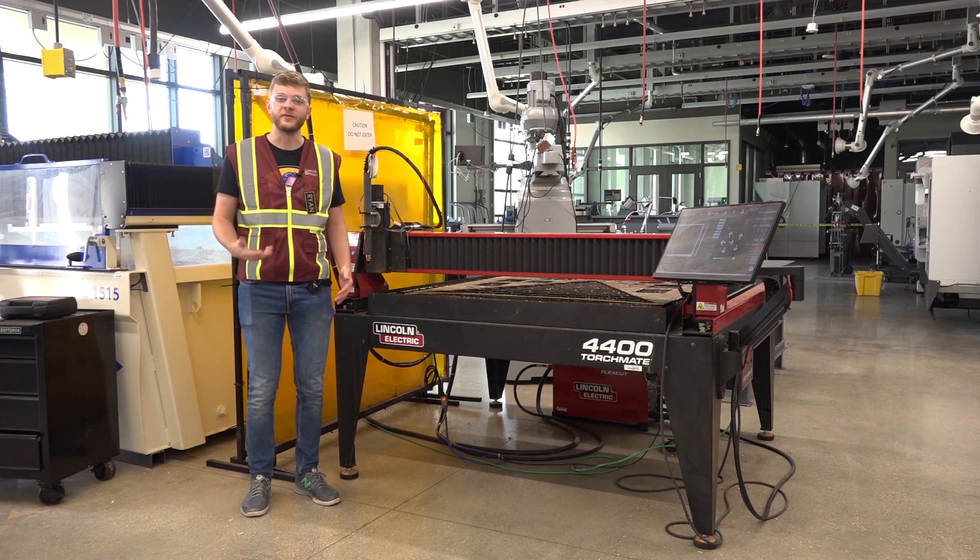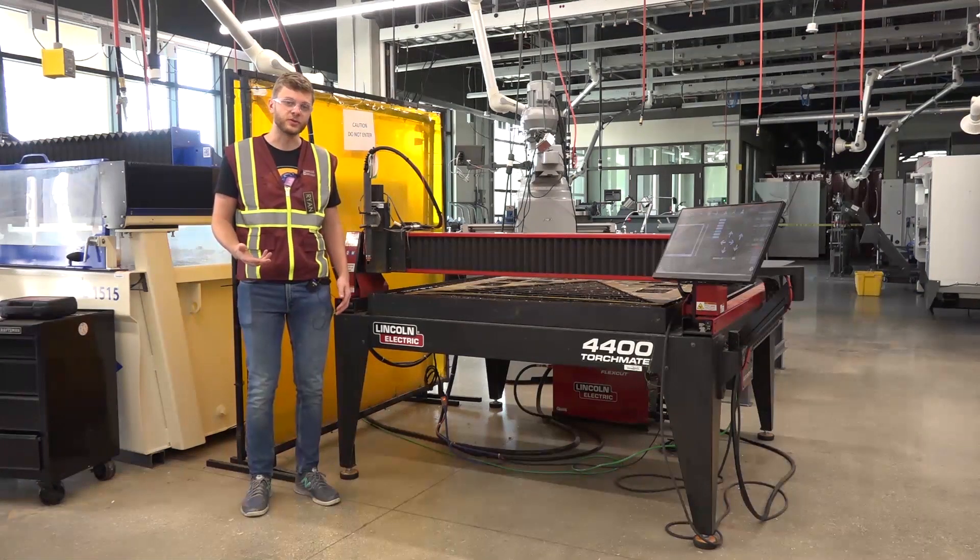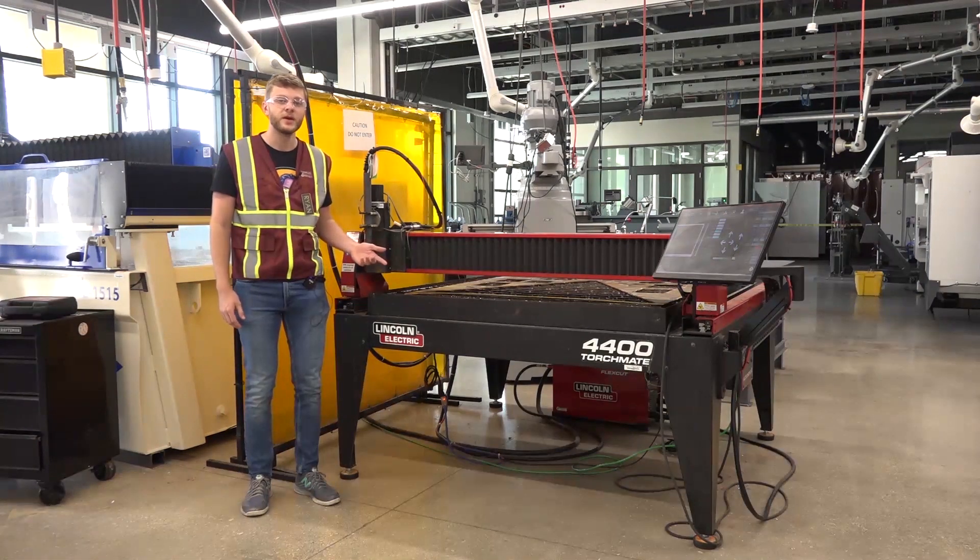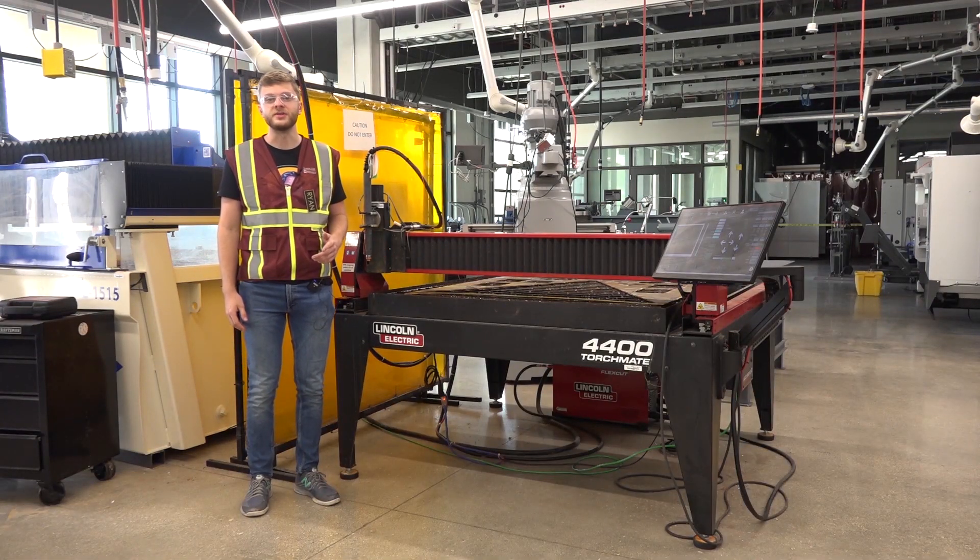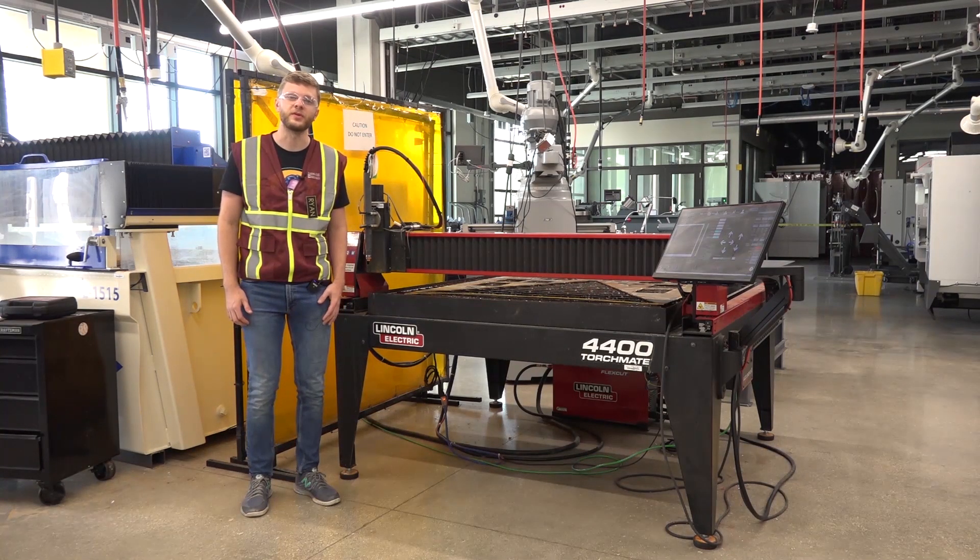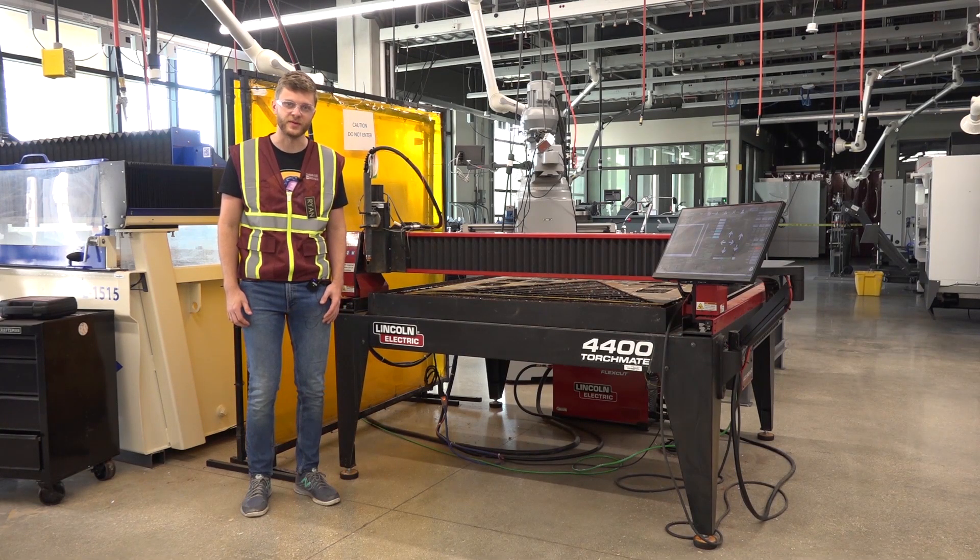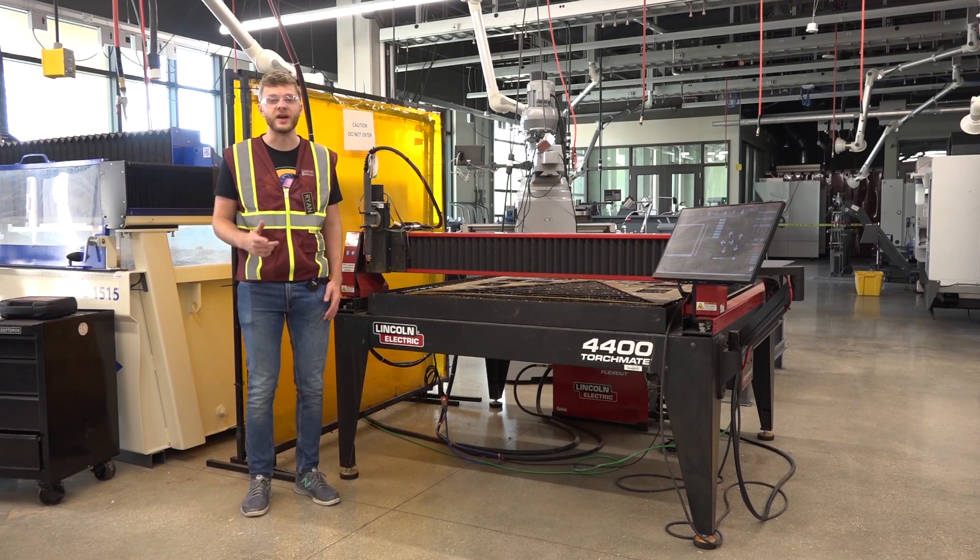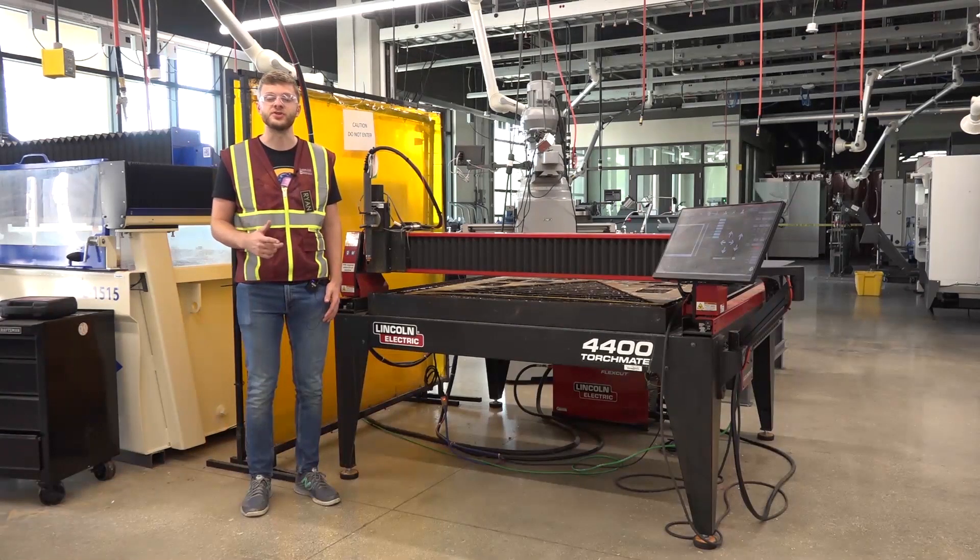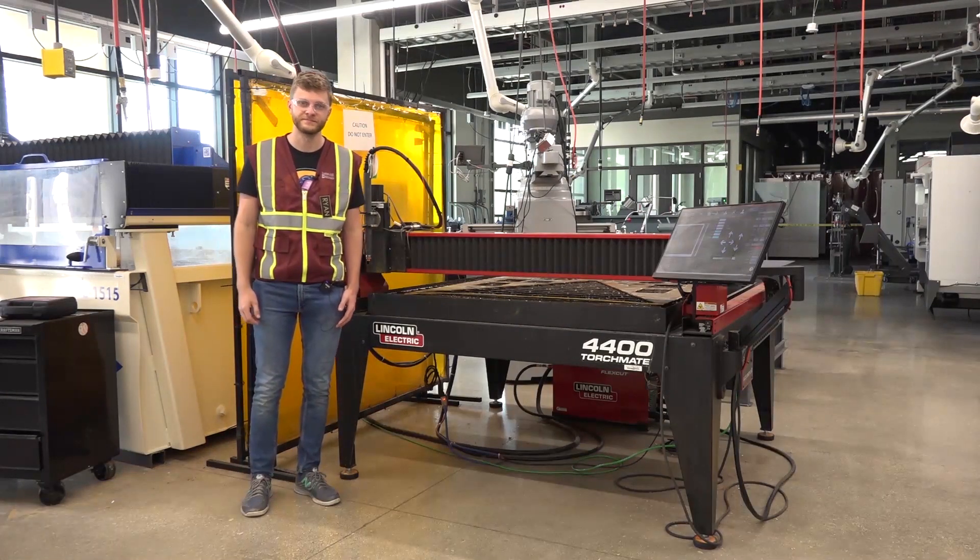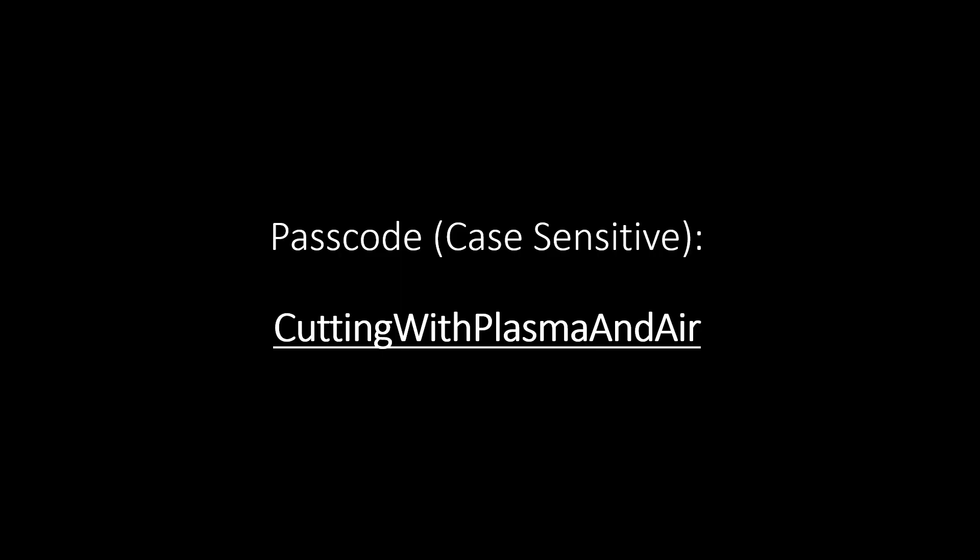You are now finished with the video tutorial for the torch mate plasma cutter. Be sure to go online and check out our canvas page and sign up for an in-person training with one of our MSD staff members. Once finished, you will then have access to the machine. The passcode for the quiz is: Cutting with plasma and air.